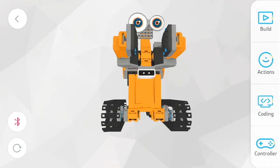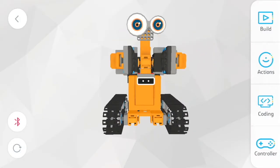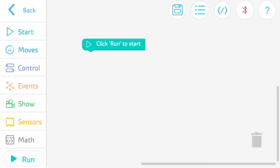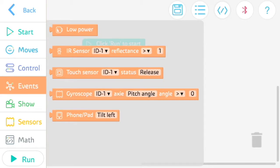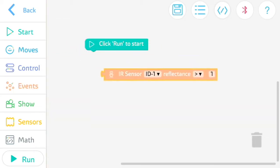Take TankBot for example. If you go to the Coding tab on the right side, you can find the IR sensor underneath the Events tab.